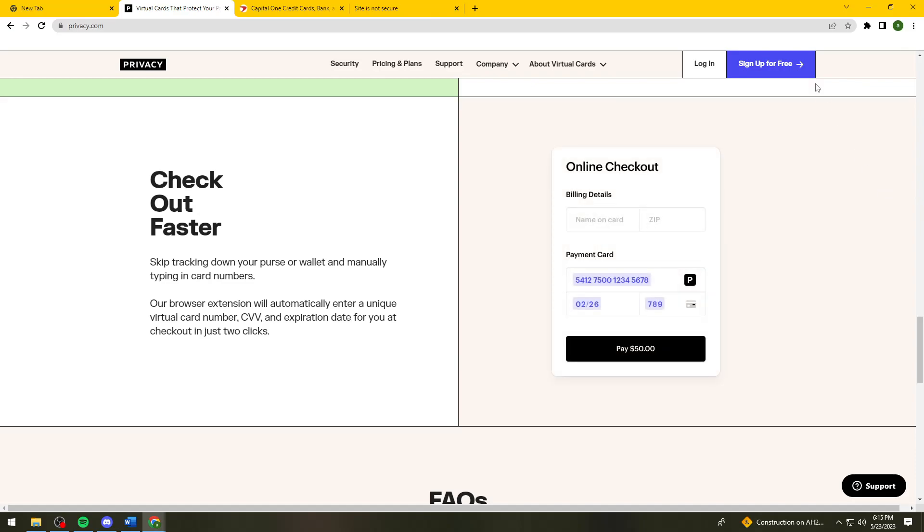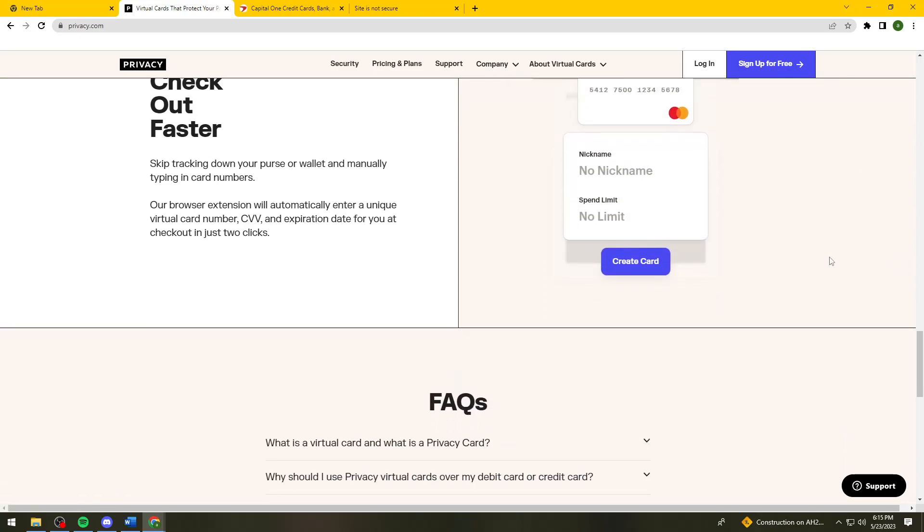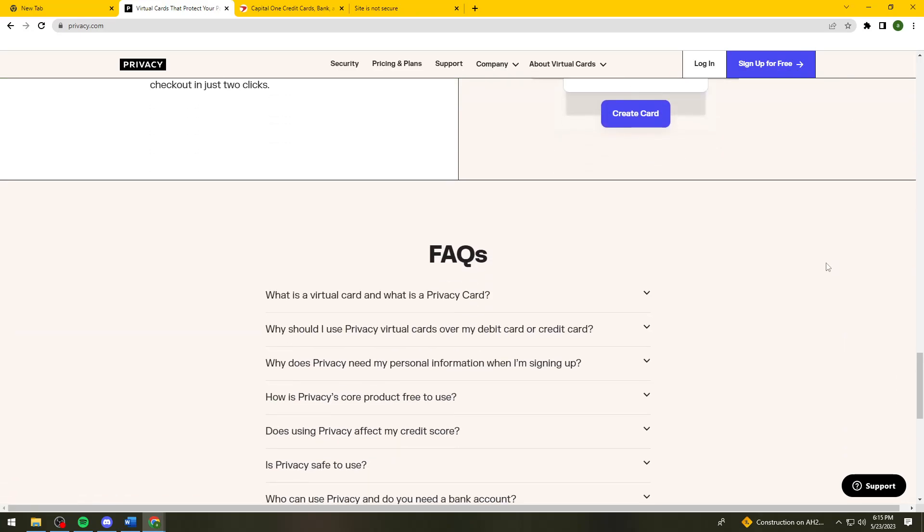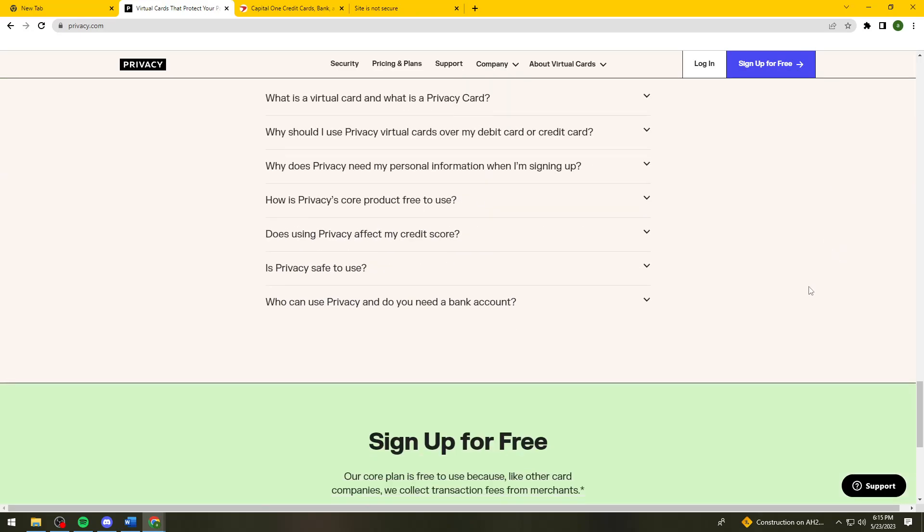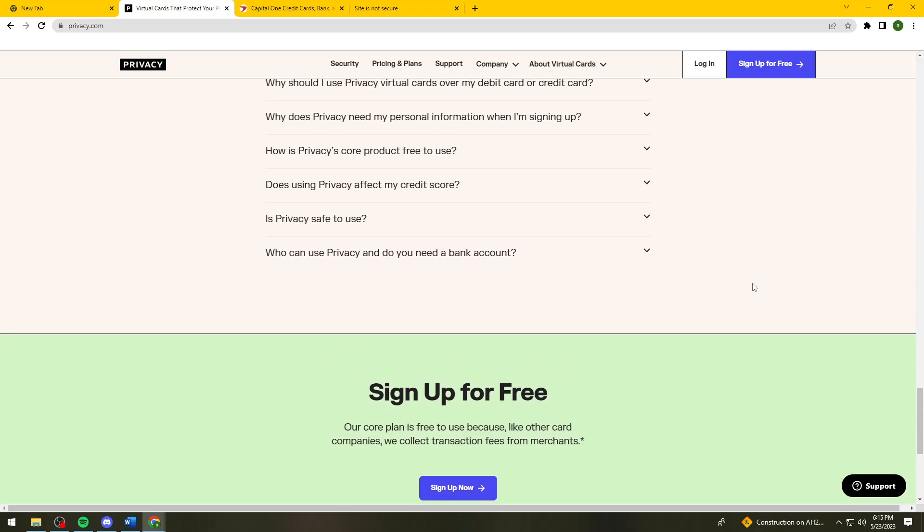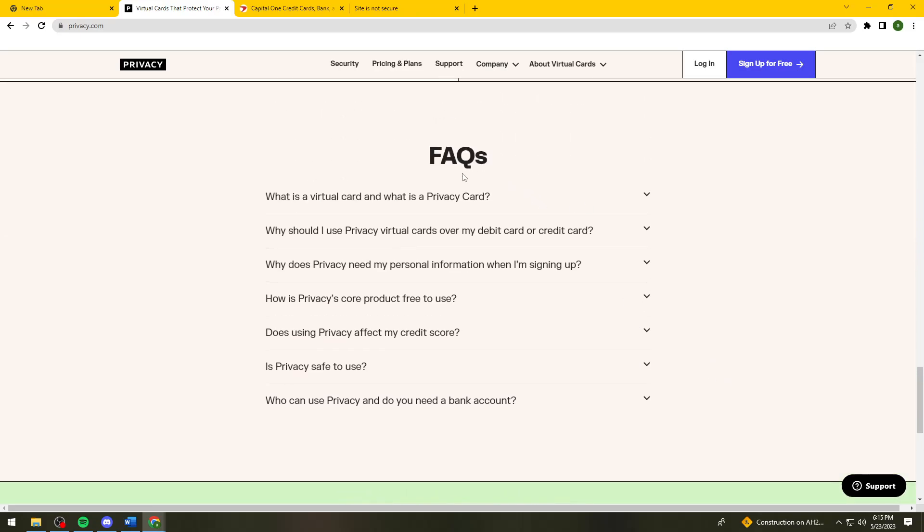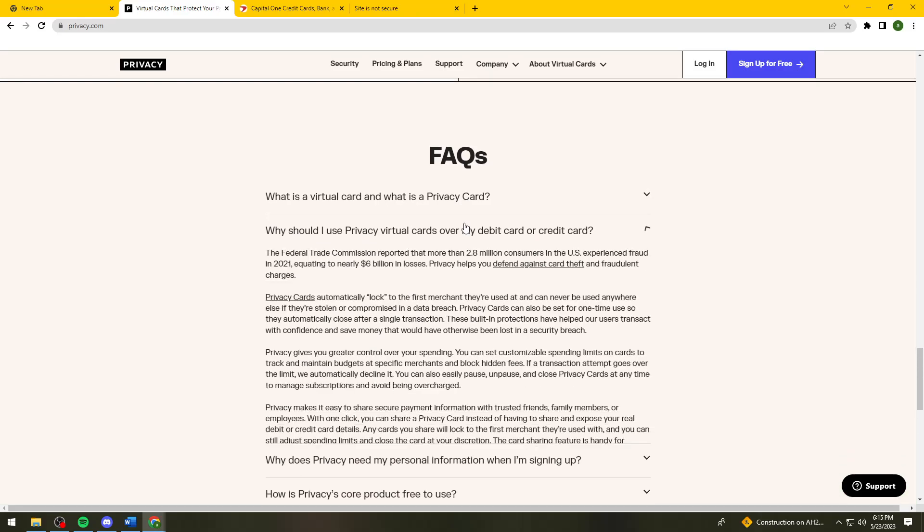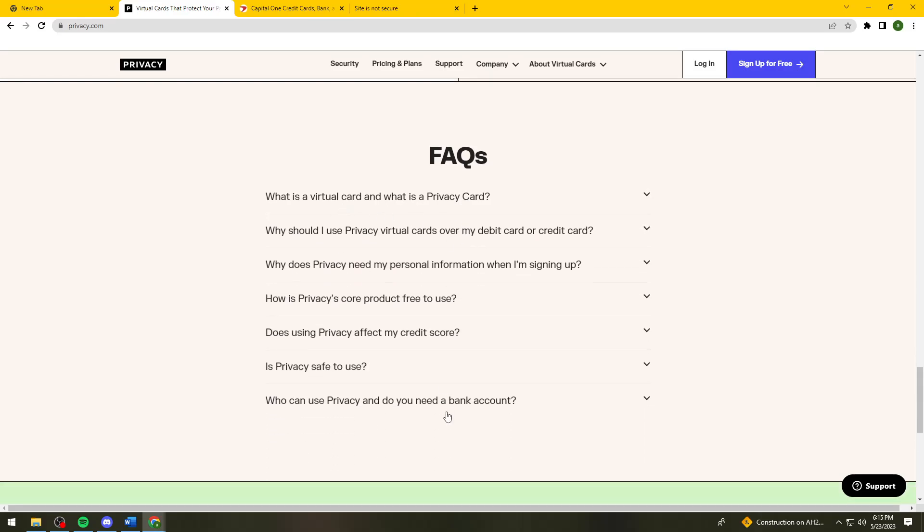What you need to do is sign up your account and verify your email address. Now you can create your new virtual credit card. These are the FAQs of the website. If you want to read this, just click on the drop down arrow.